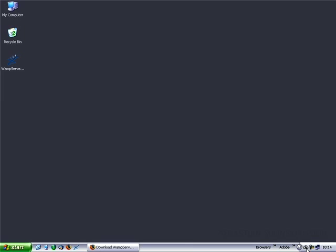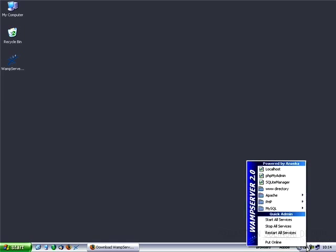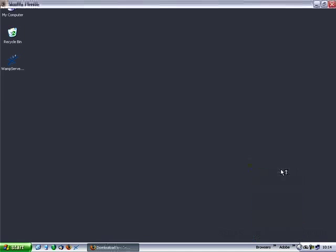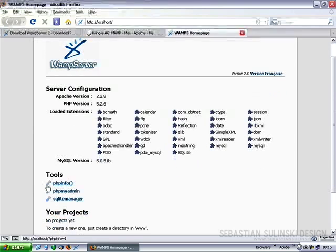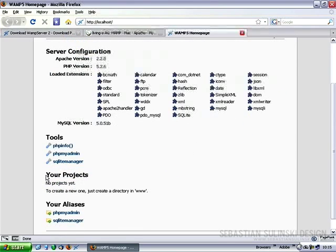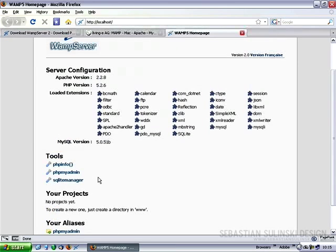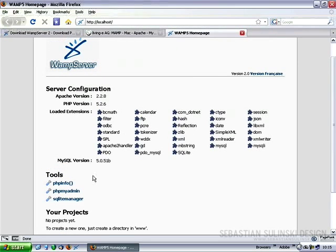You can now see in the notification area that the WAMP server icon has been displayed. If you click on it and choose localhost, you will see the server configuration and all of the tools plus the projects if you have any projects already within the root folder of the server.